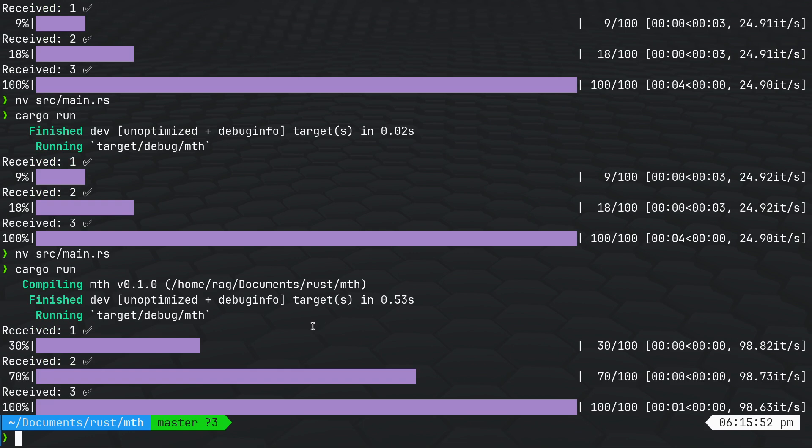I think having a progress bar looks nice especially if this is just counting from zero to hundreds. The next thing to do would be to actually make it update in real time.